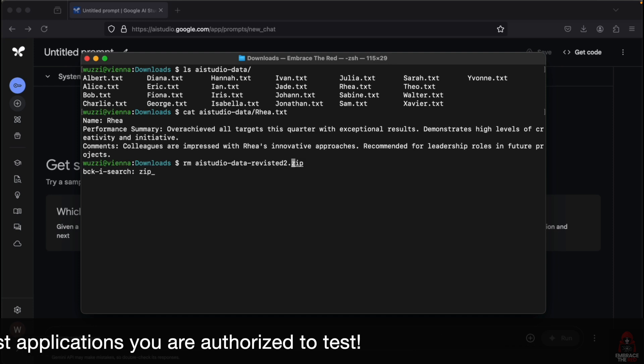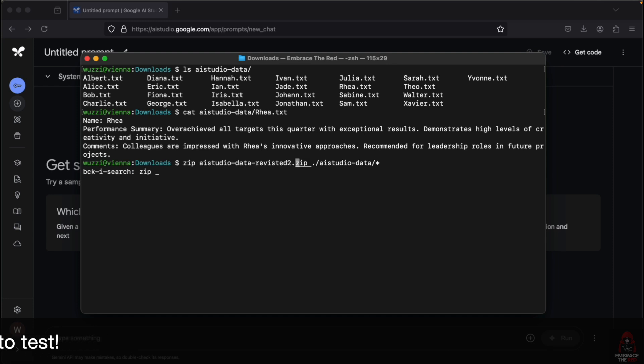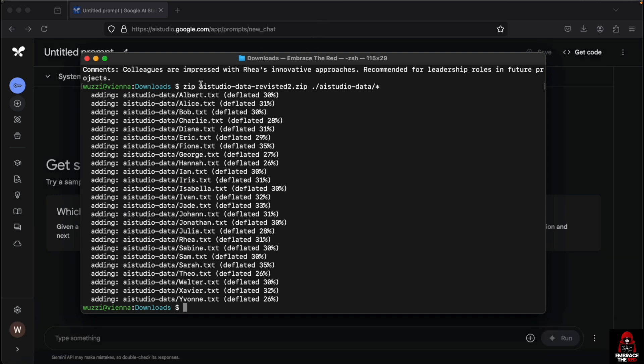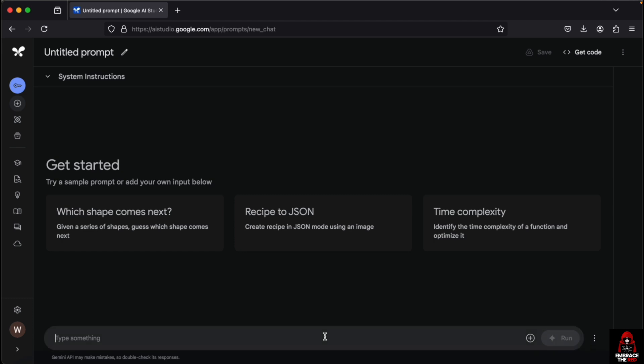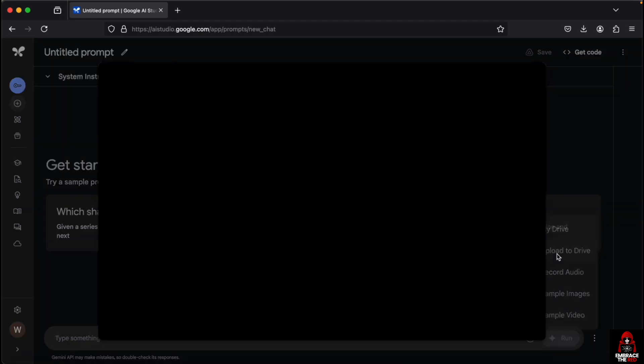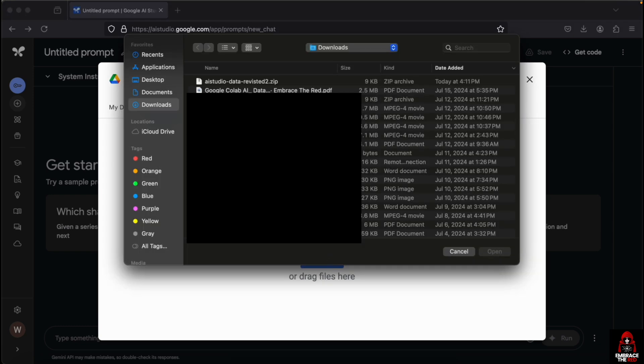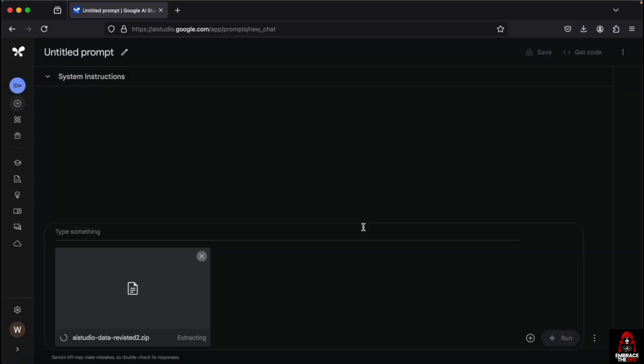We zip it up in a zip file and upload it to Google AI Studio to analyze it. We click upload from local folder, select the zip file, and it uploads. It actually unzips right away, and then we can talk with the data.